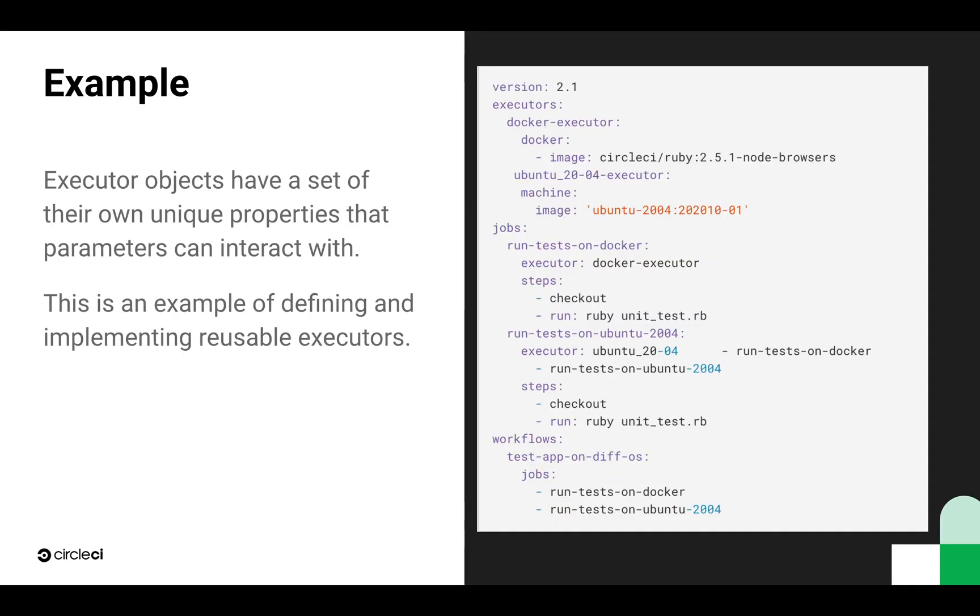For now let's look at an example of executor objects. Keep in mind this is just one type of reusable configuration, but I think reusable executors are a nice place to start. Executor objects have a set of their own unique properties that parameters can interact with. This is an example of defining and then implementing two reusable executors.